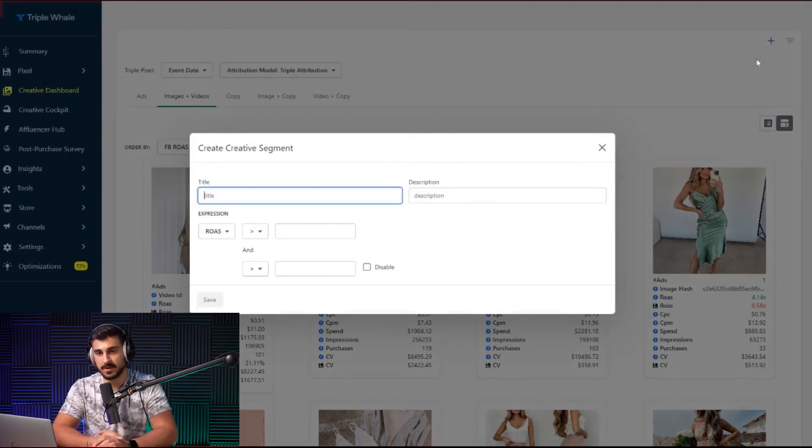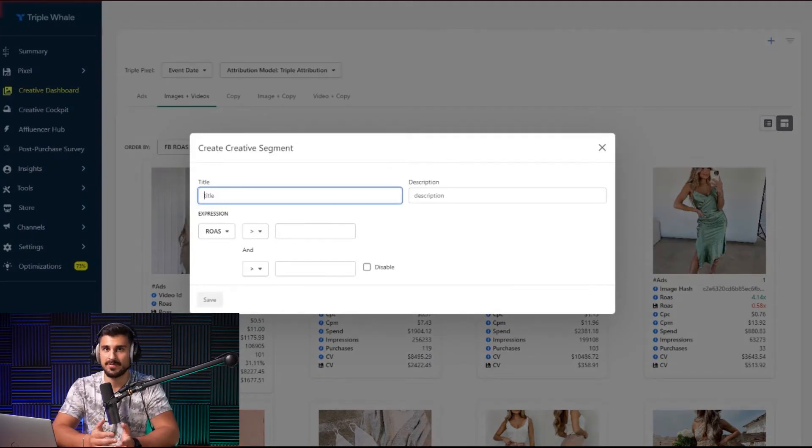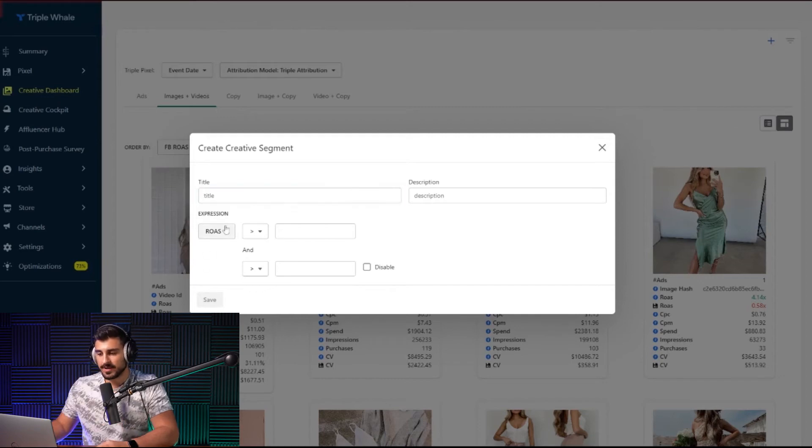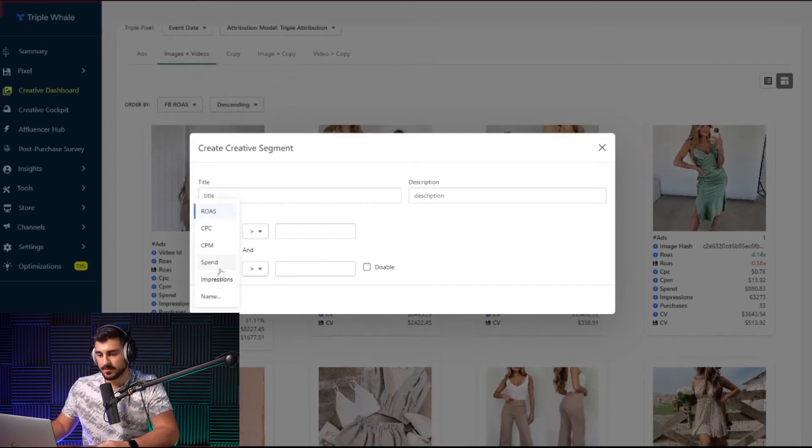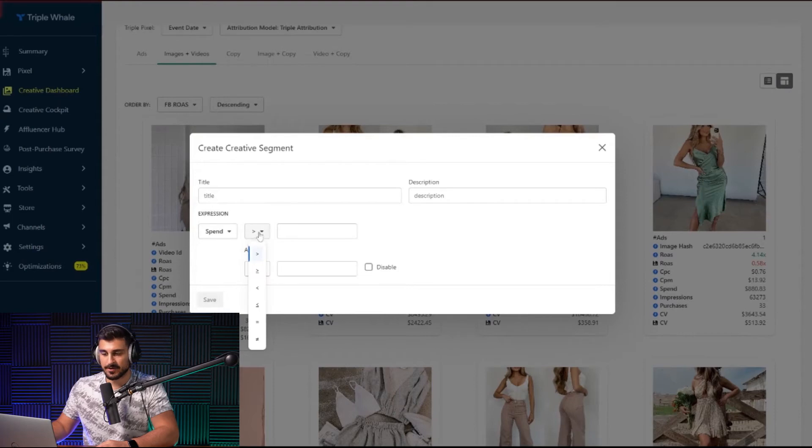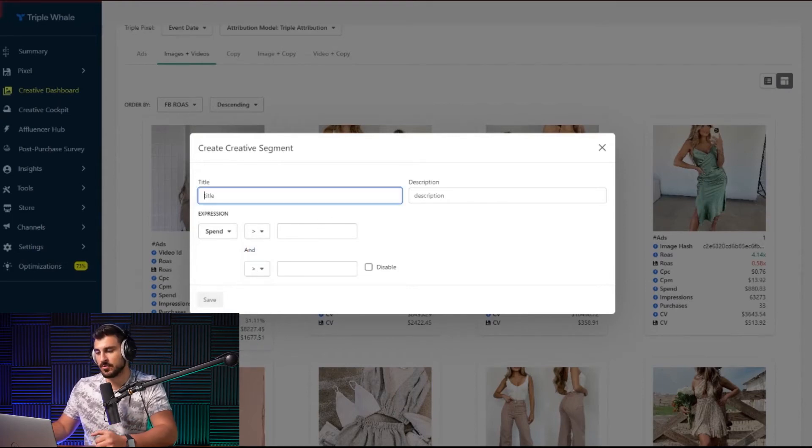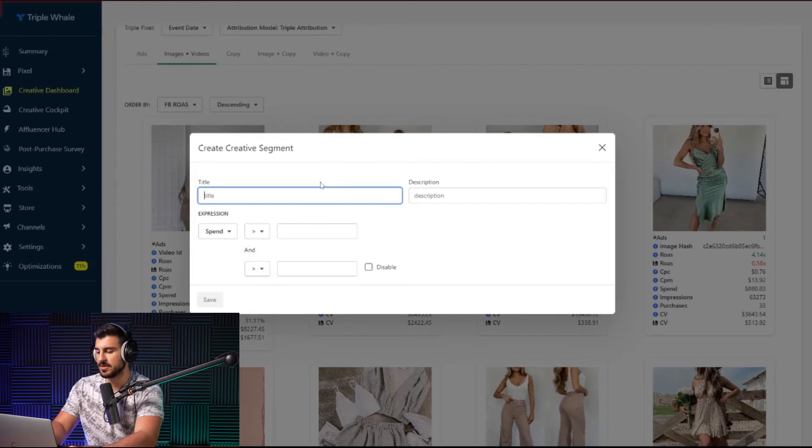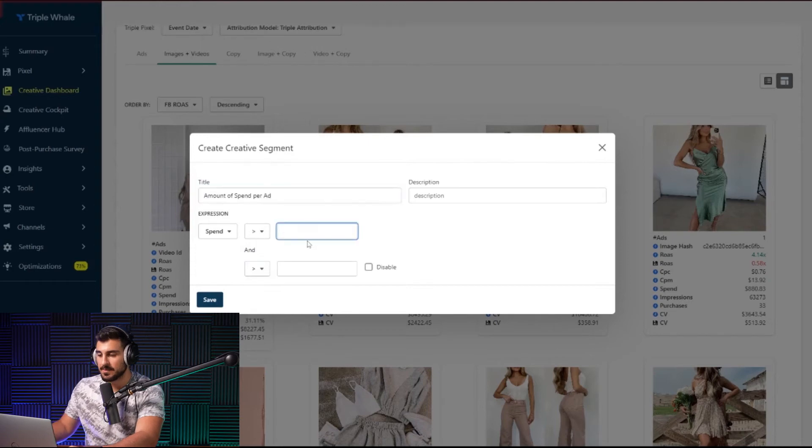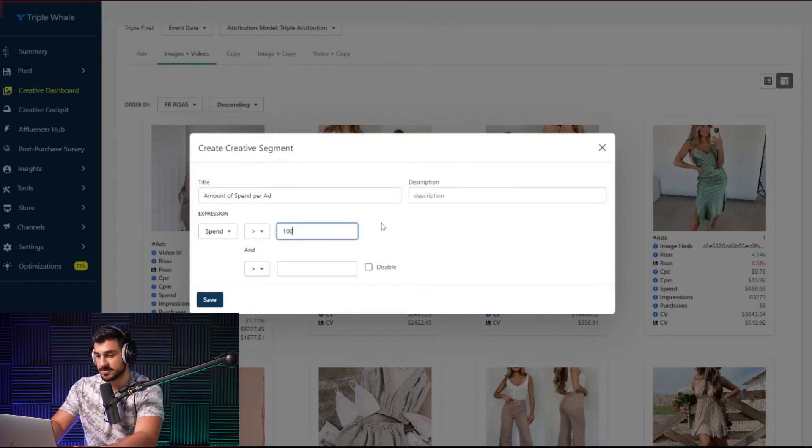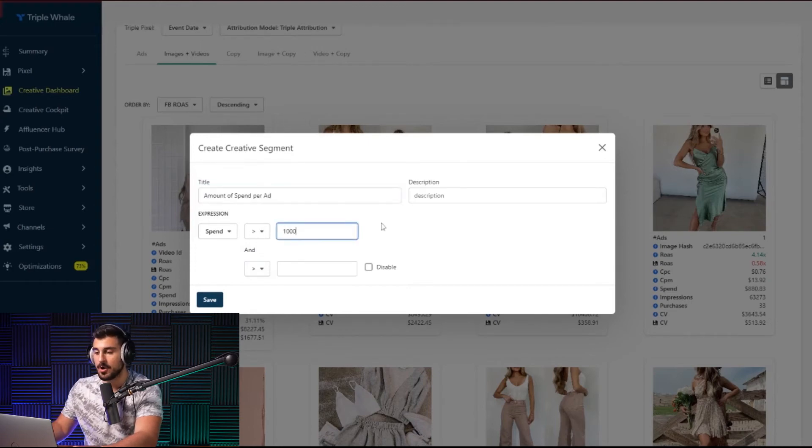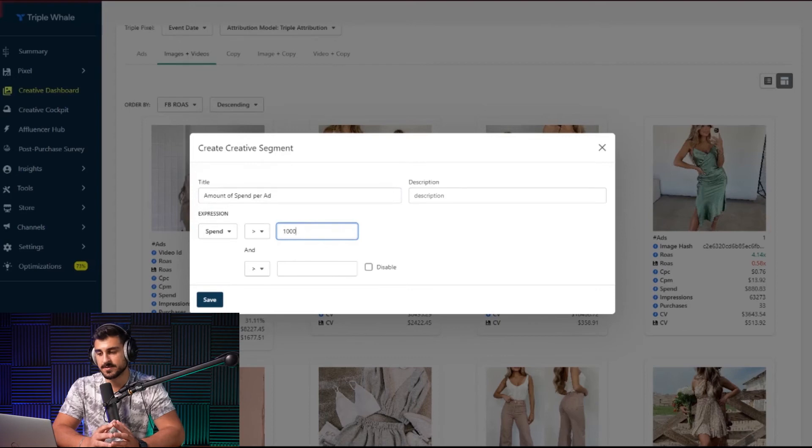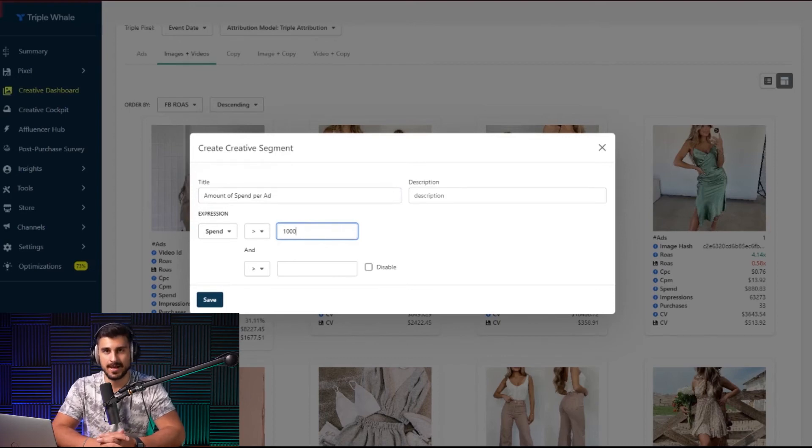So what I'm going to show you over here is when you press this plus button, you're also going to create a new segment. Again, just like that TOF, BOF, MOF segment, when it comes to your funnel, you want to look at the spend. That's really what you want to look at. Is the spend greater than, greater than or equal to? Is it just equal to $1,000? But we are just solely going to be looking at amount of spend per ad. And I'm going to set it as $1,000. I want to only see the ads that have spent more than $1,000 in my ad account.